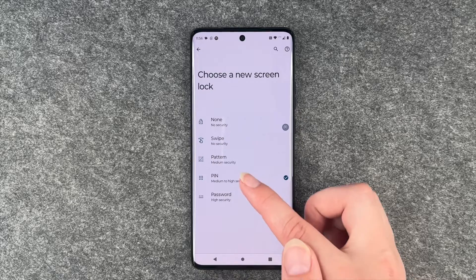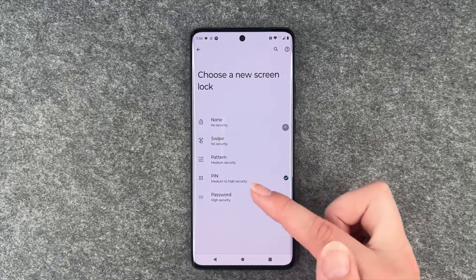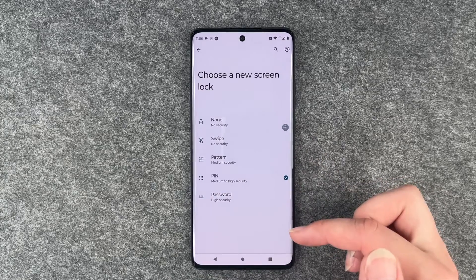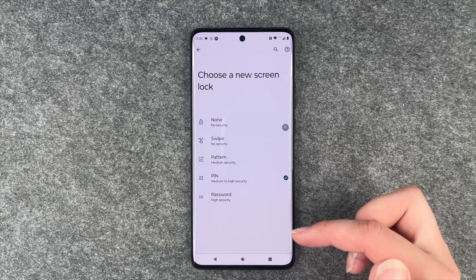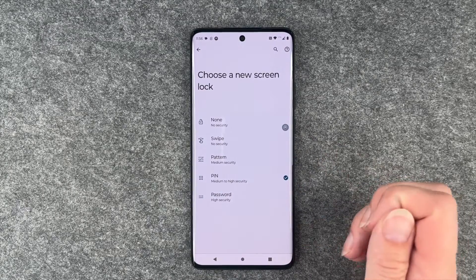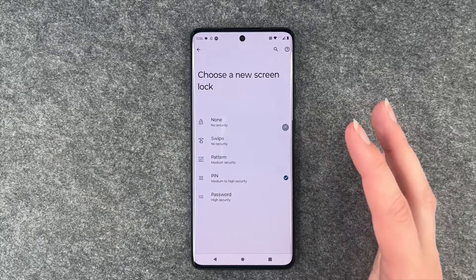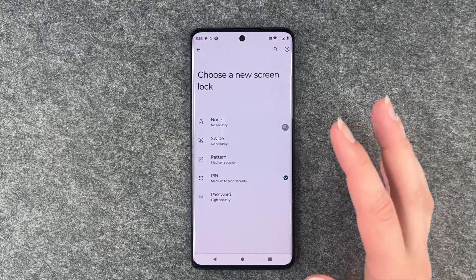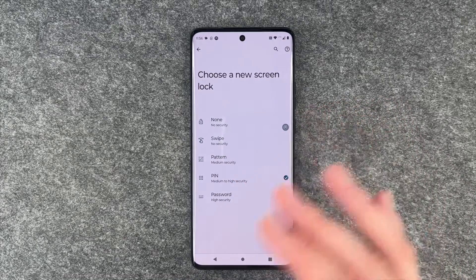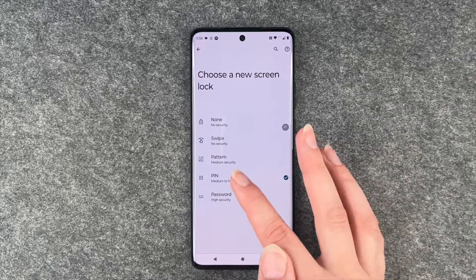So you can choose the pattern, but be aware that if you draw a pattern on your screen regularly you might be able to see the pattern you're drawing when you turn your phone against the light. Keep that in mind, and then you can go ahead and choose whatever you like here.